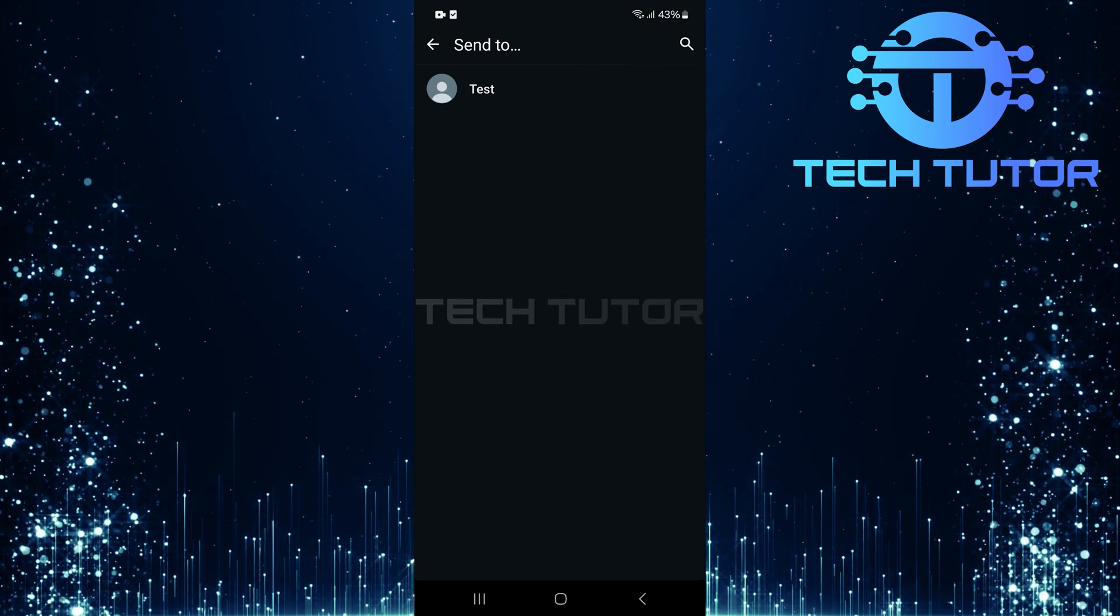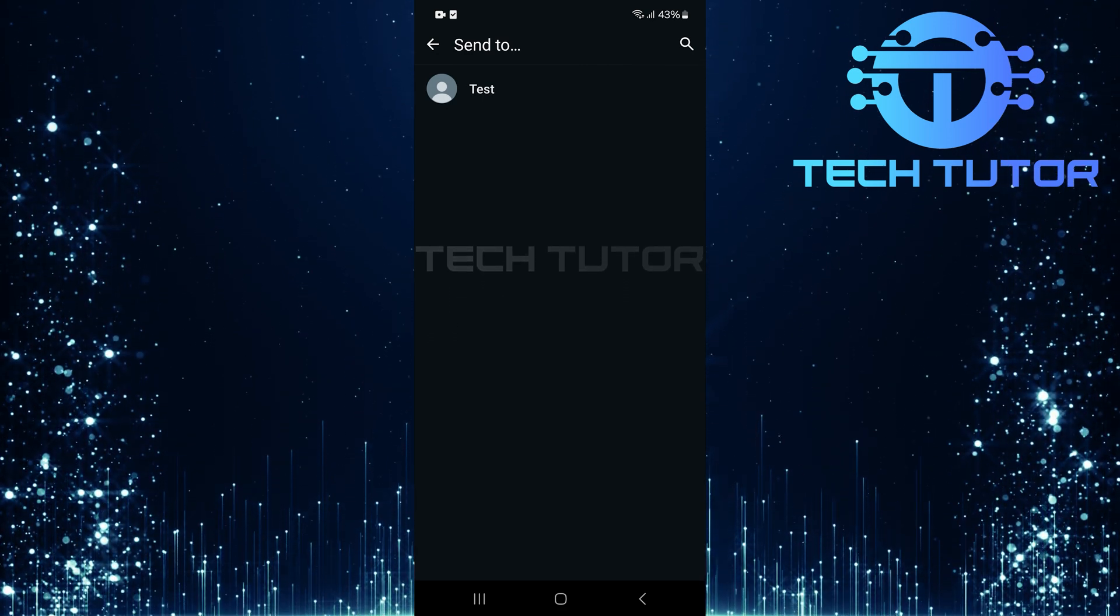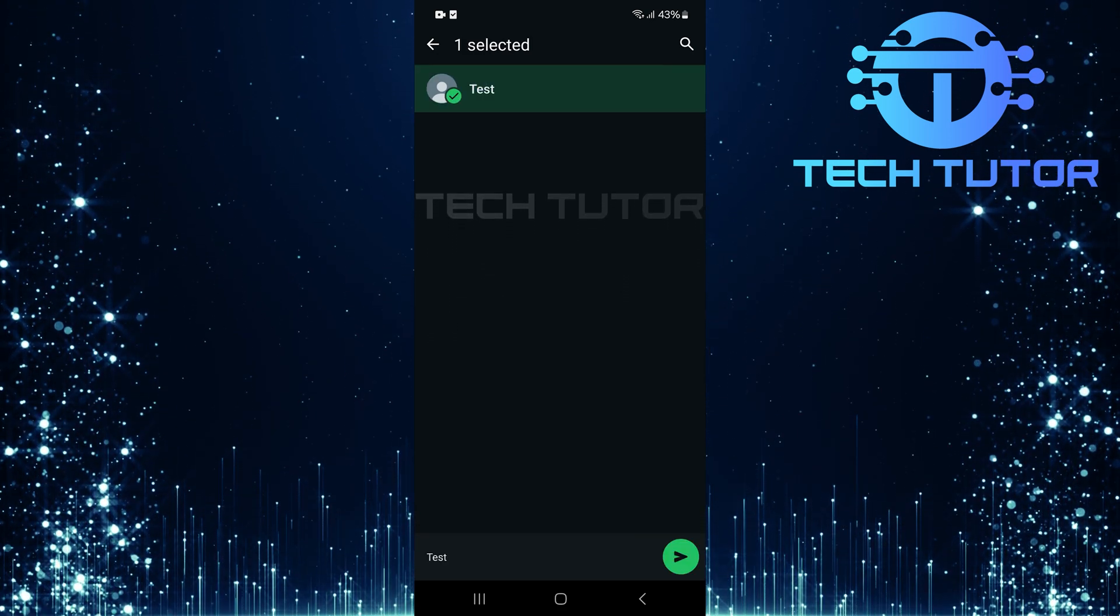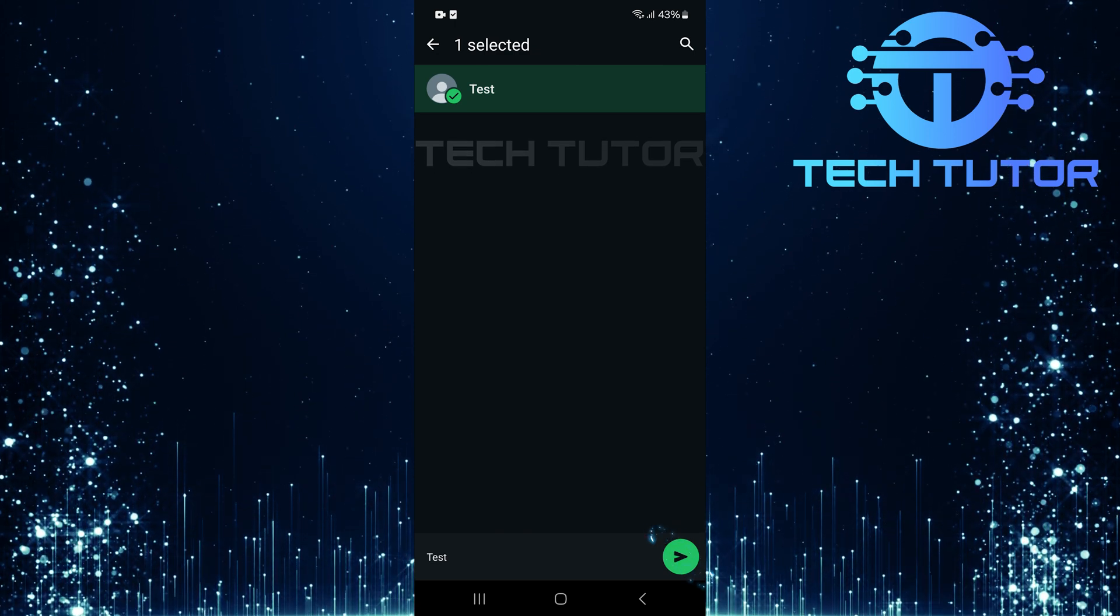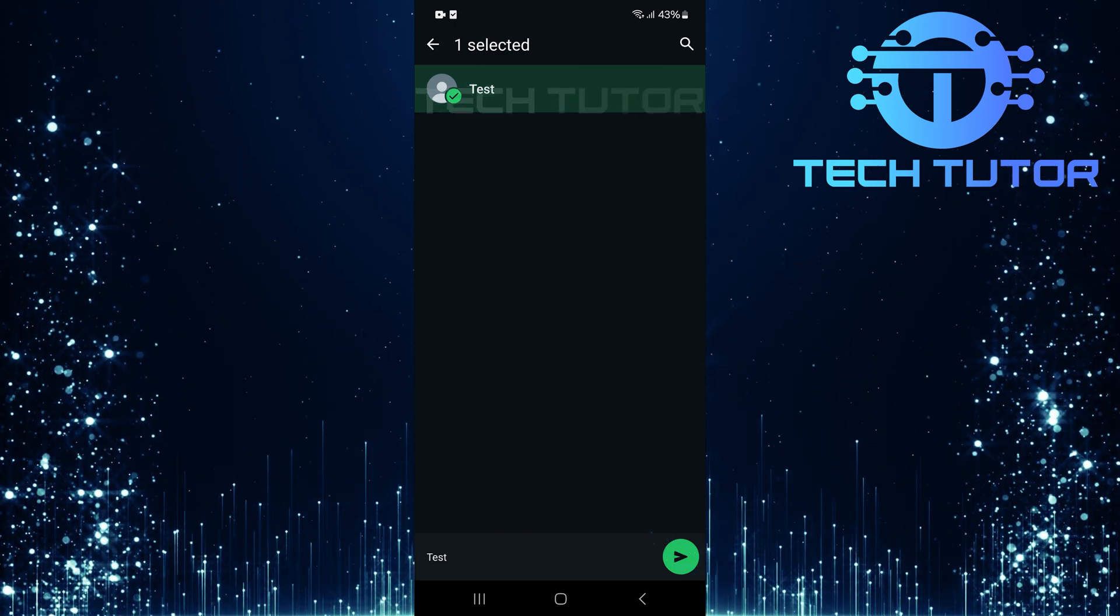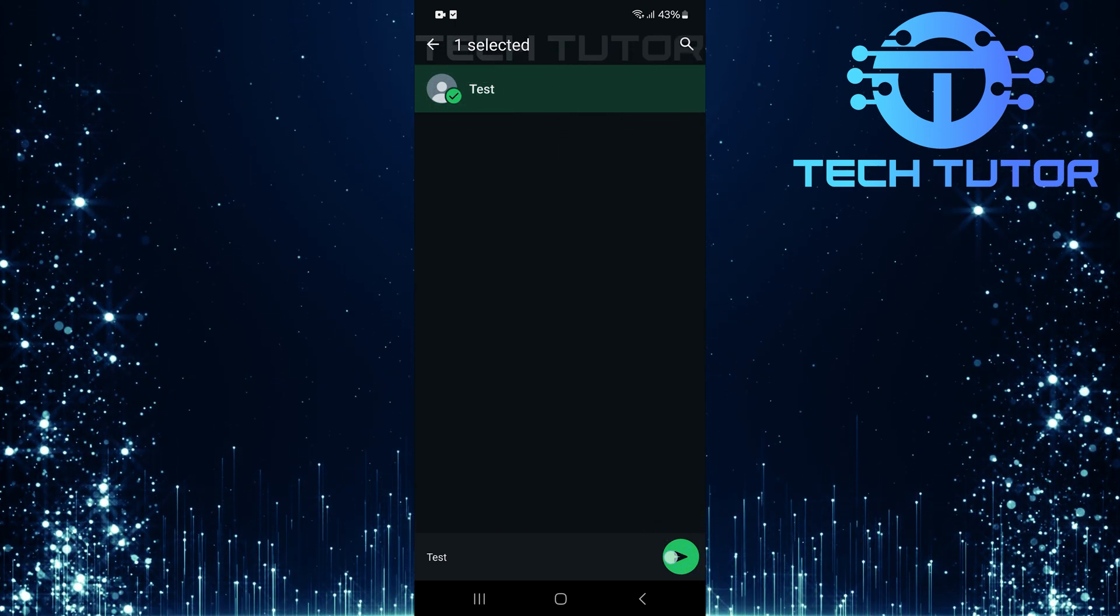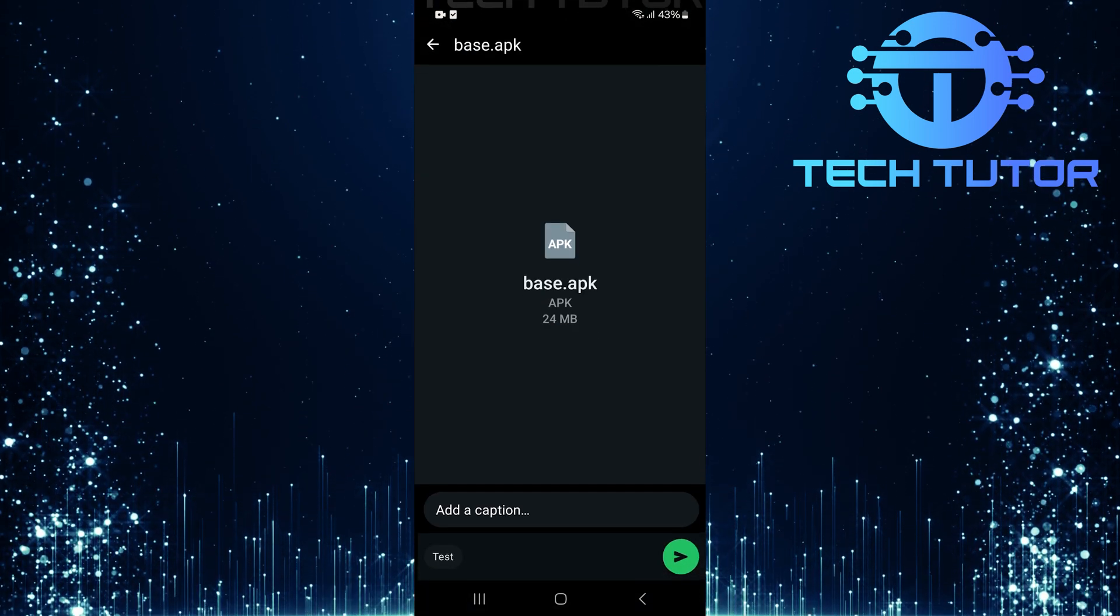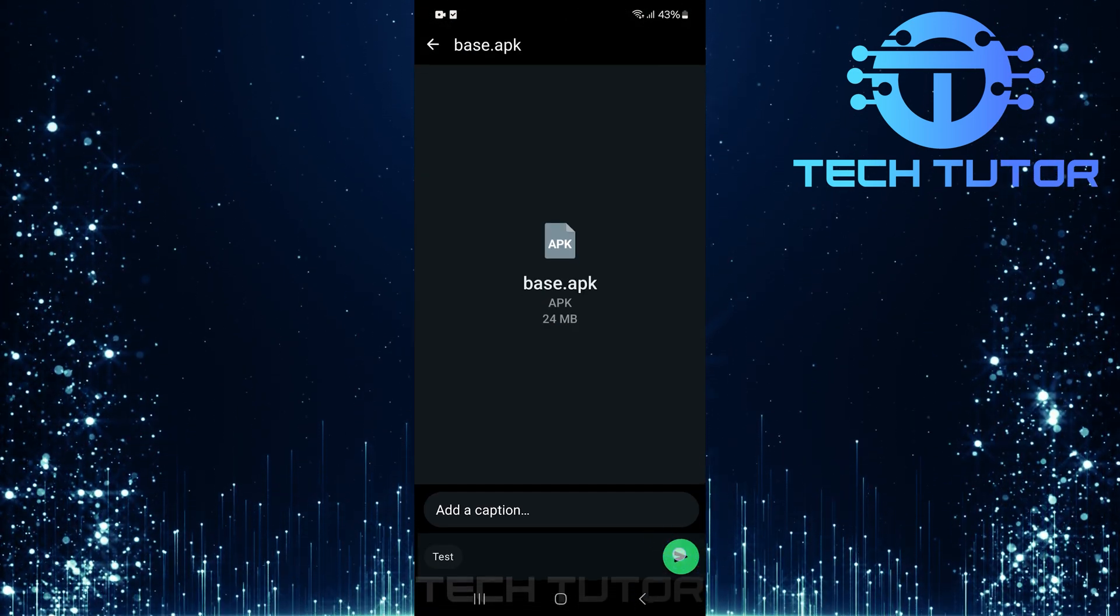You'll now be prompted to choose which contact you want to send this application to. Once you've selected your contact, tap on the Send button located at the bottom right corner of your screen. Tap Send once more.